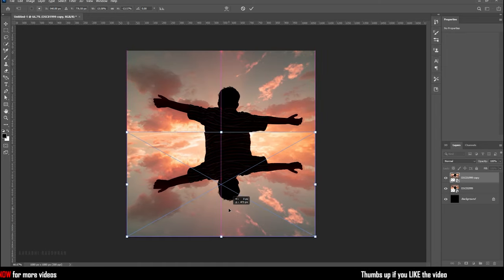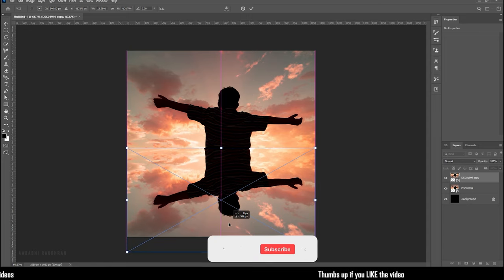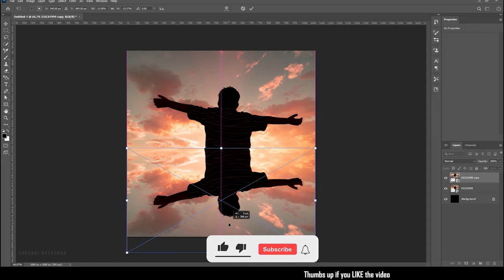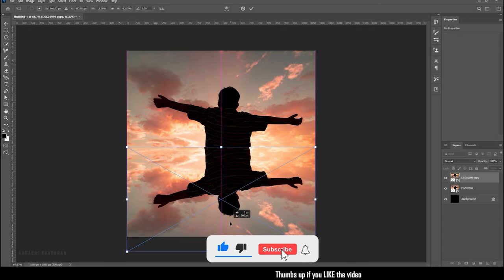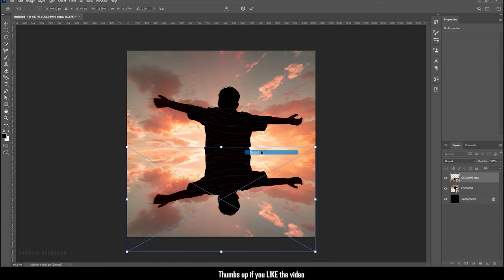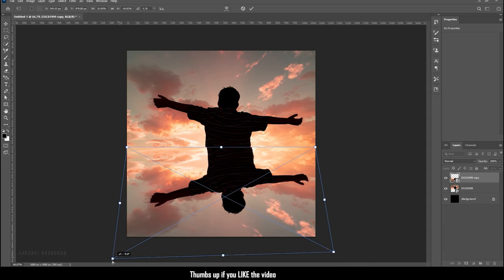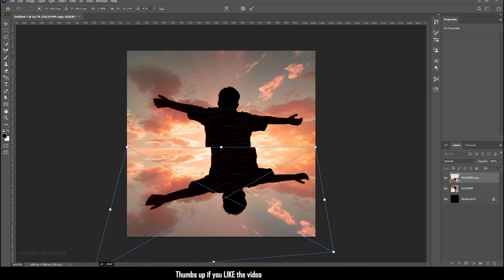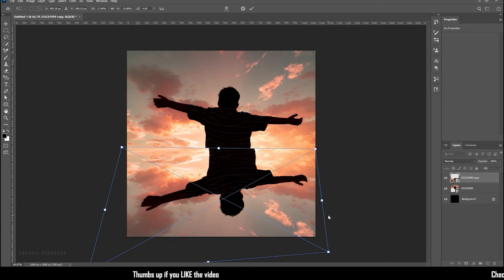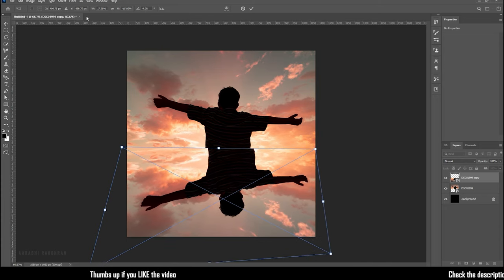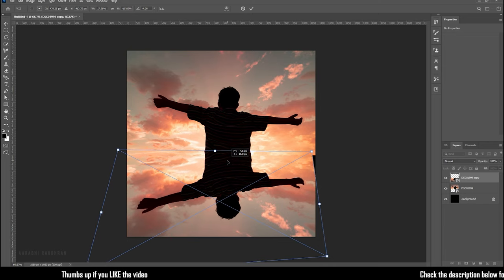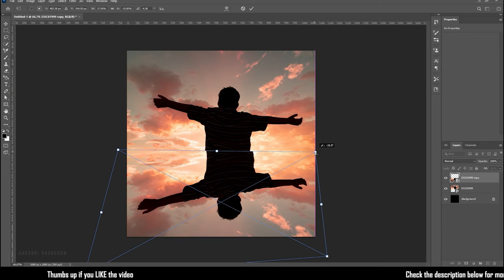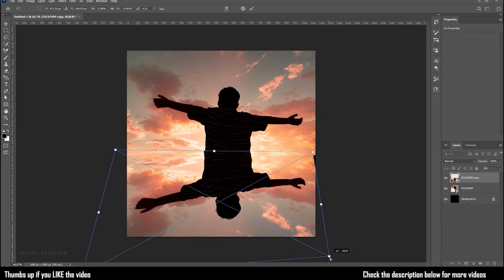Now right click on the duplicated layer and choose distort. Adjust the positions of the below handles like this to create some perspective for the reflection. Take your time to do these adjustments so that the reflection looks natural.